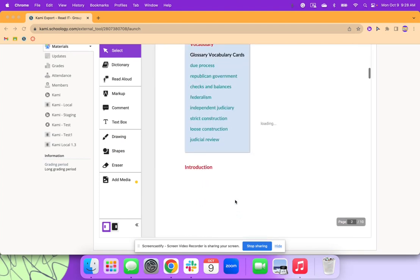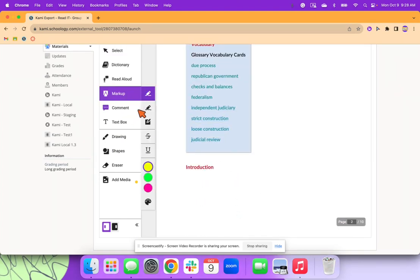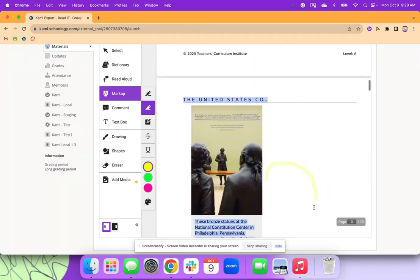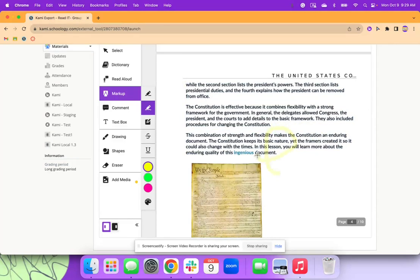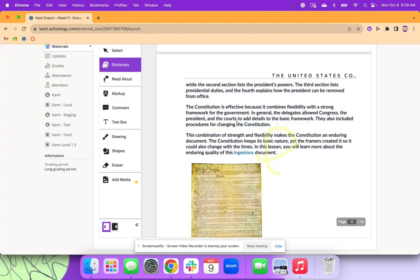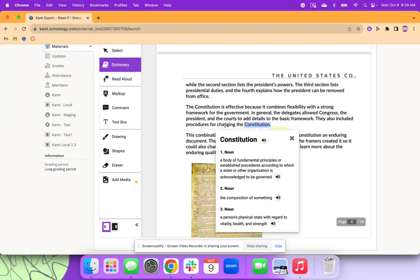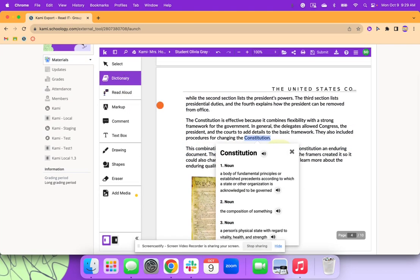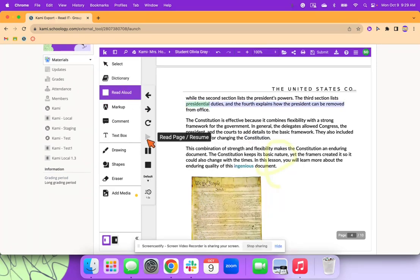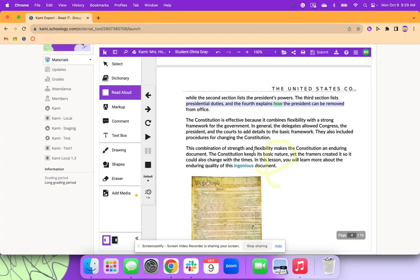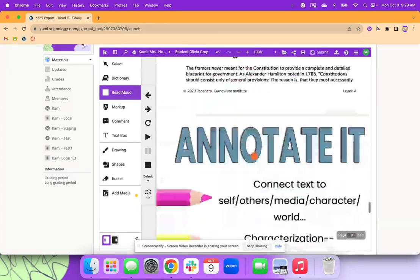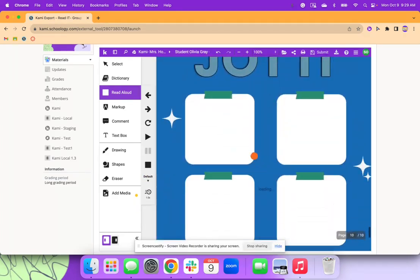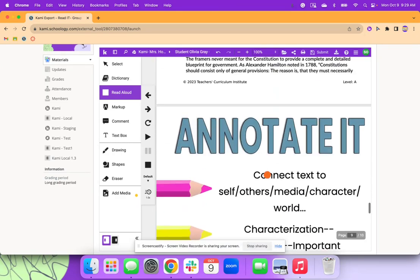So once your first student opens up the assignments, let me go ahead and mark up on here. They can begin working on here. They have the dictionary tool as well. So if they don't know what a word is, they can click here. They also have the read aloud option. So they can have this be presidential duties. And the fourth explains. They can change the settings, too. So there's a lot of options that the students are able to do. And then they're able to come down here to those posted notes.